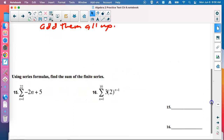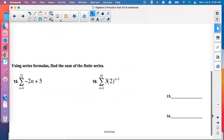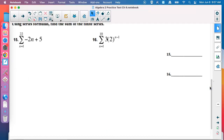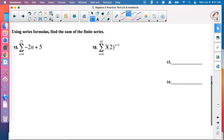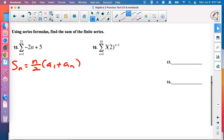Number 15: using the series formulas, find the sum of the finite series. Is it arithmetic? It looks like mx plus b — yes, arithmetic. Grab Gauss's formula; arithmetic formulas have the plus. We need N: it's 22 minus 1 plus 1 equals 22. So it will be 22 over 2.